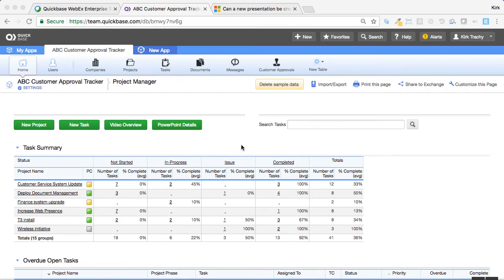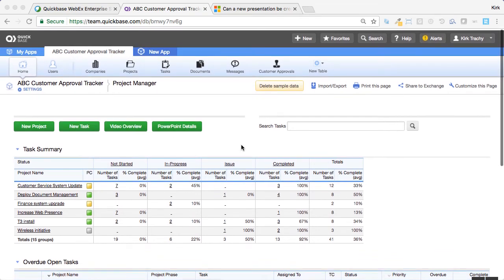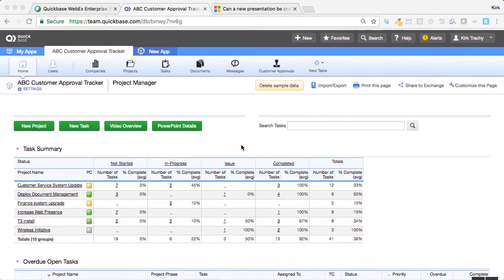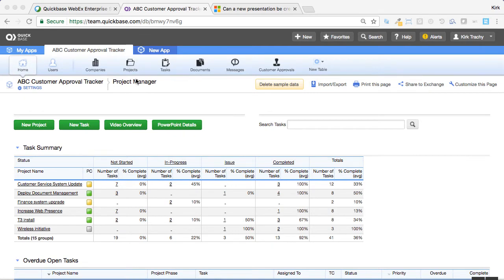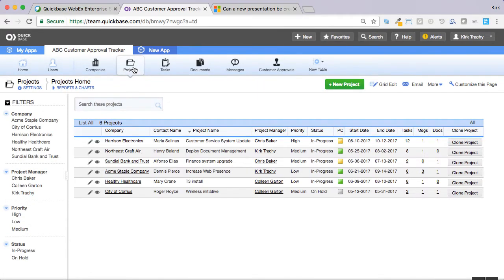Many times we're asked, how do we track a customer's approval on a project like we've got right here, if the customer is not a QuickBase user?